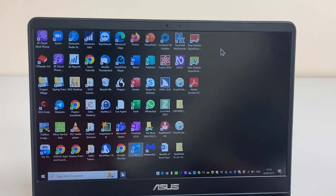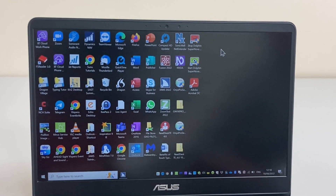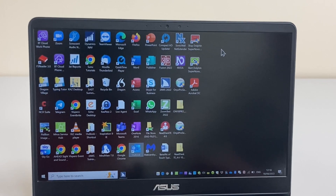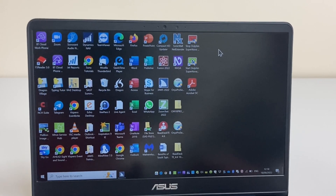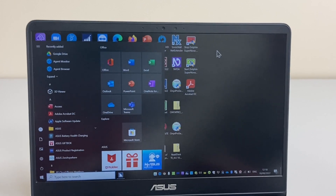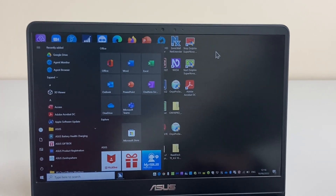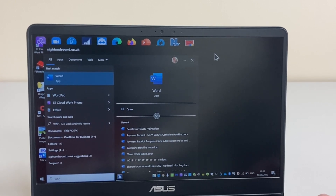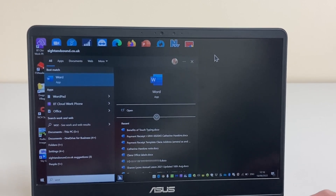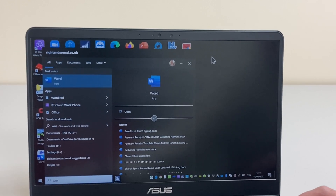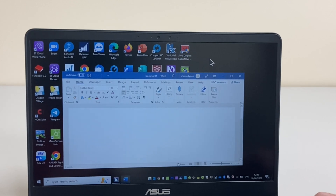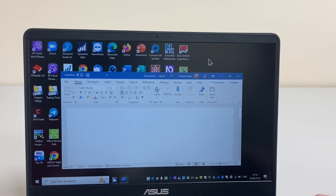I can also use the Windows Start screen or Start menu to search for an application whose shortcut may not be on the desktop. In this case we'll try Microsoft Word, so I'll press the Windows key to open the Start menu and start typing Word. Windows has predicted that I want Microsoft Word and I'll simply press Enter to open the application. JAWS is informing me that Microsoft Word is opening and indeed now has opened.